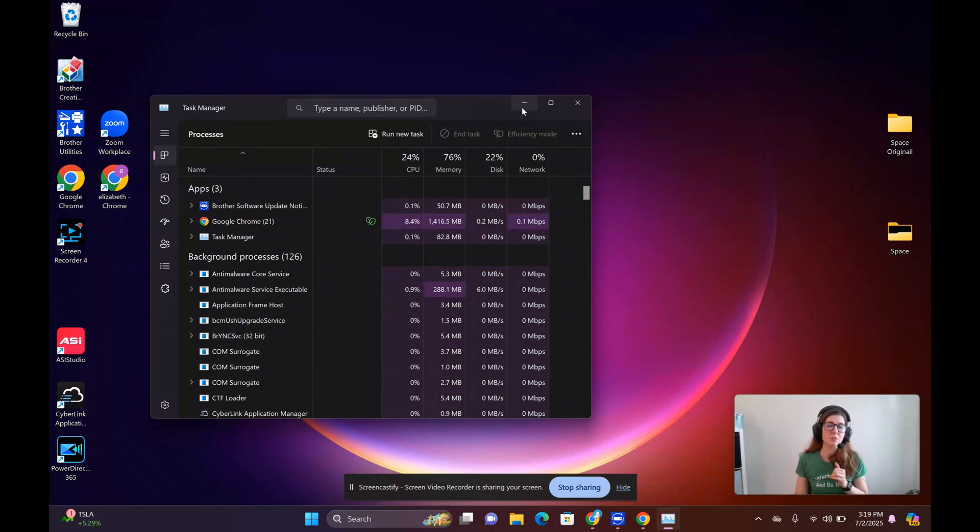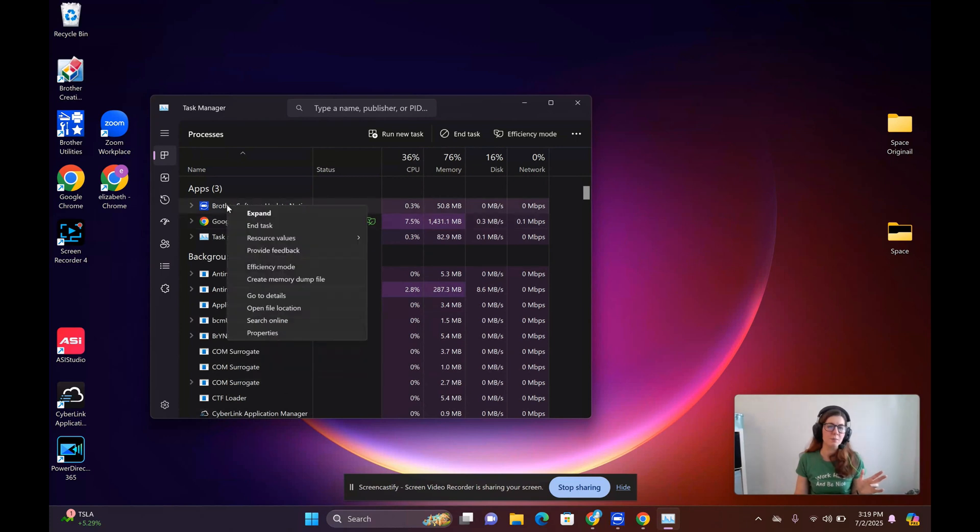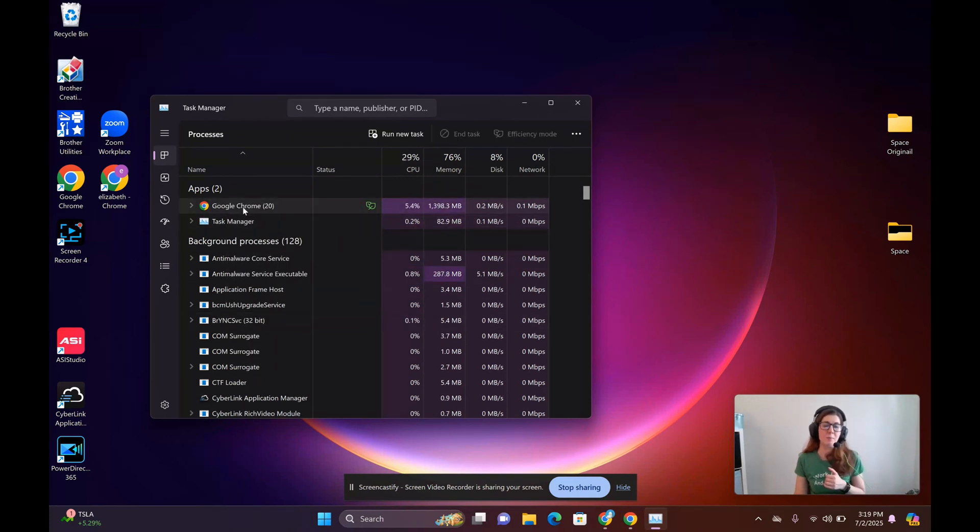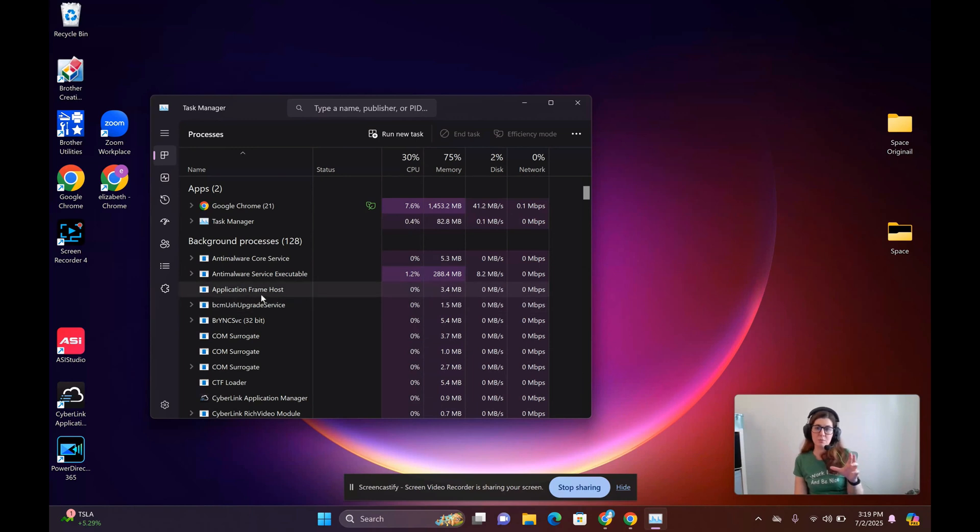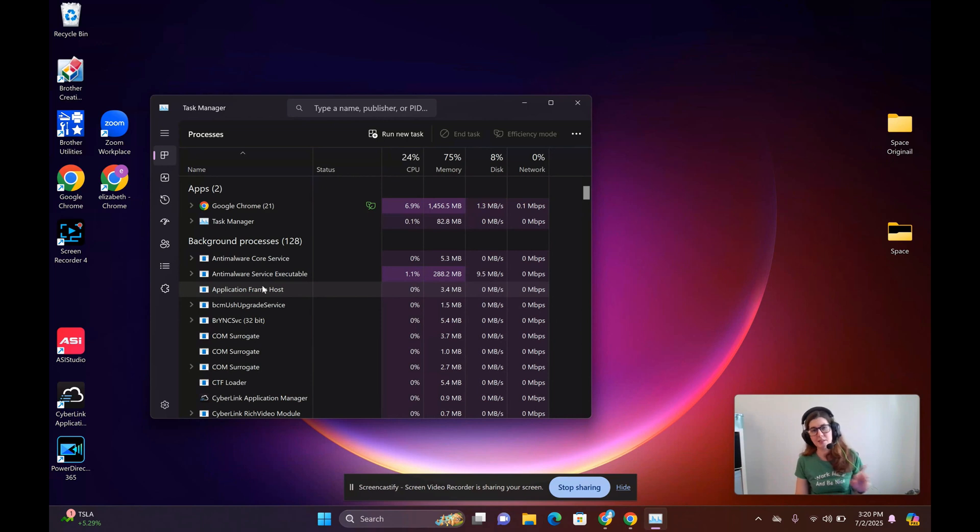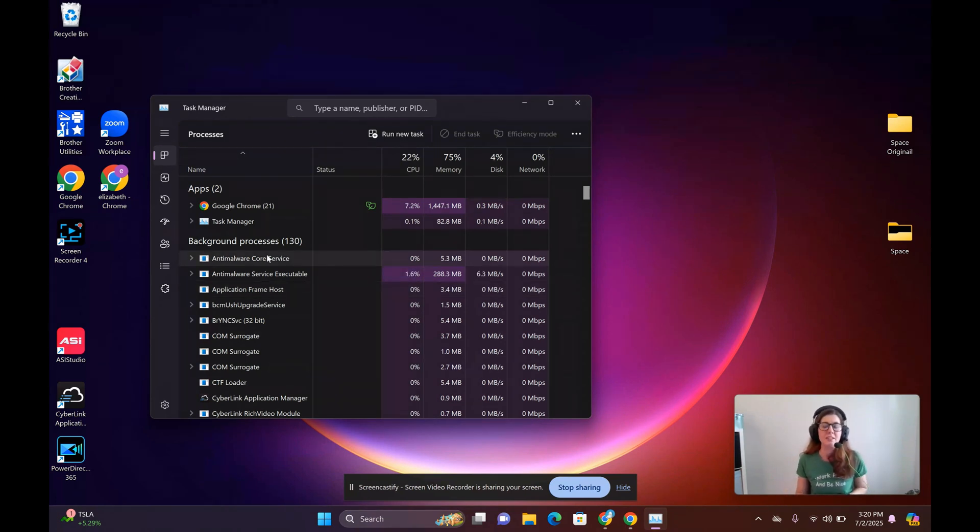Keep in mind, sometimes you can actually end processes. So if something's running you don't intend, like this right here, you can hit End Task. But be careful doing this with these background processes because that could be something that you accidentally need. Sometimes we get a little click-happy with things and end up shutting off something that maybe we shouldn't have.